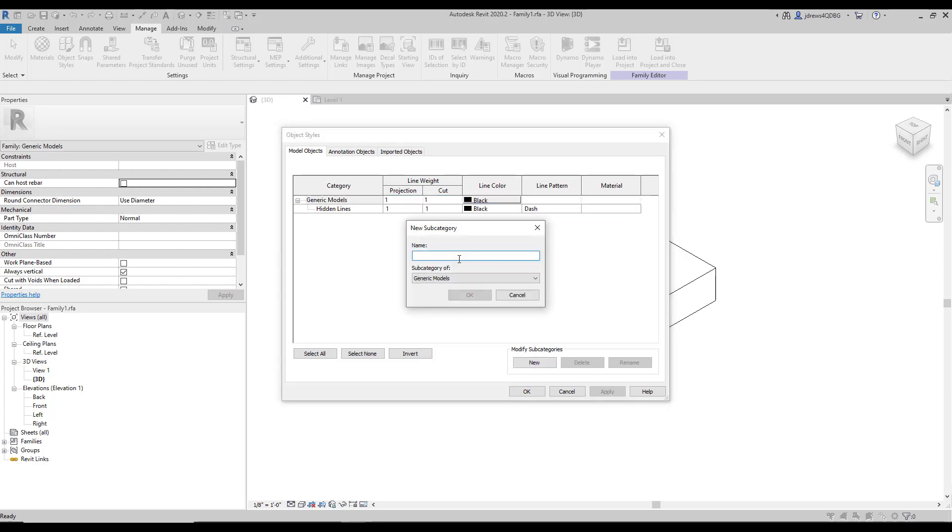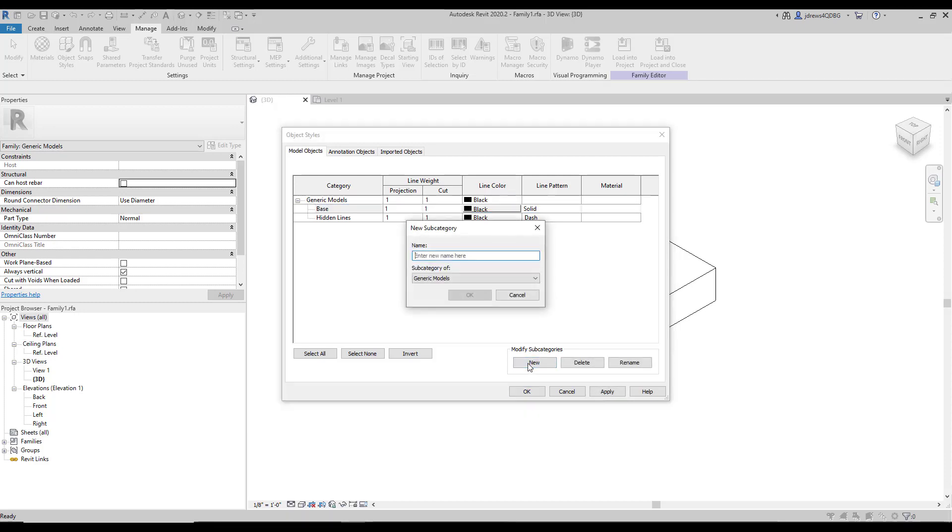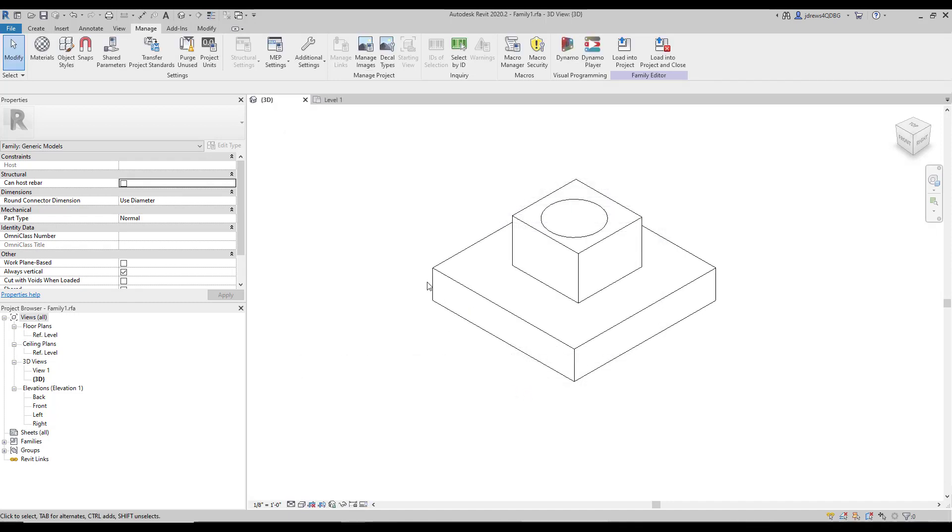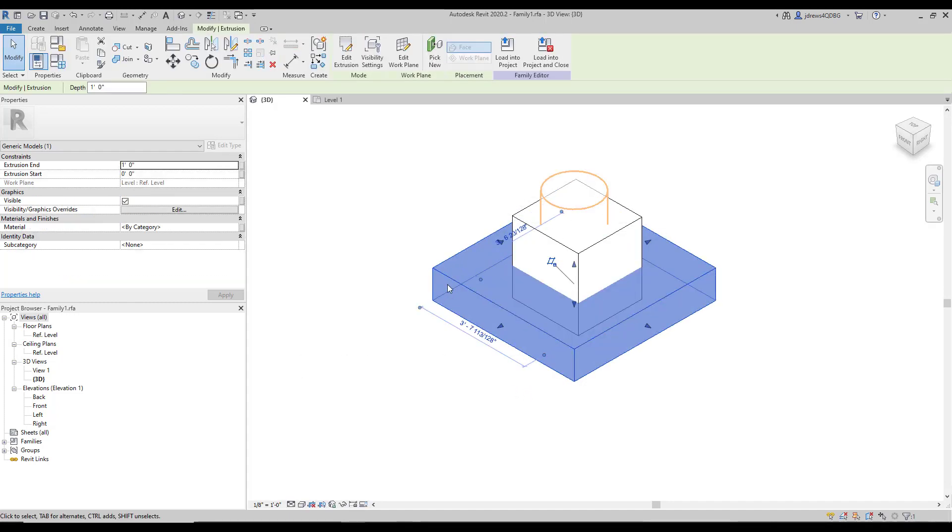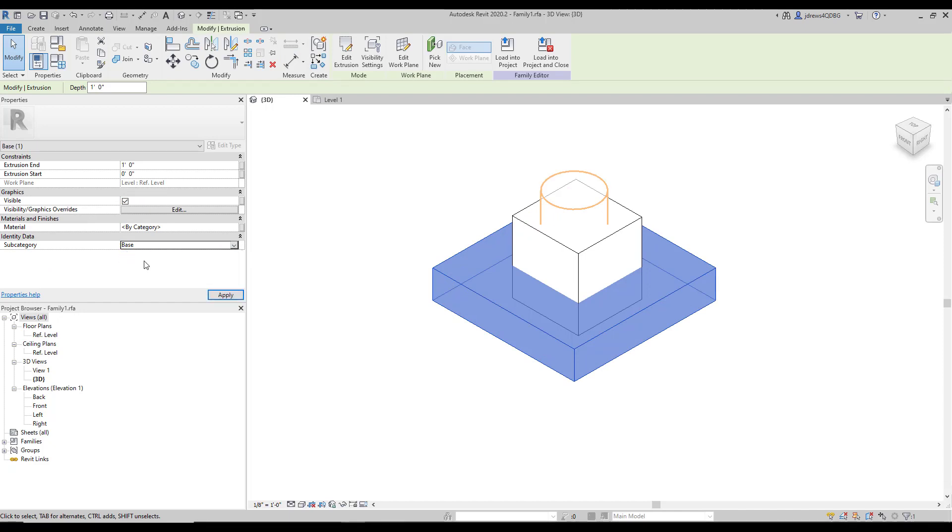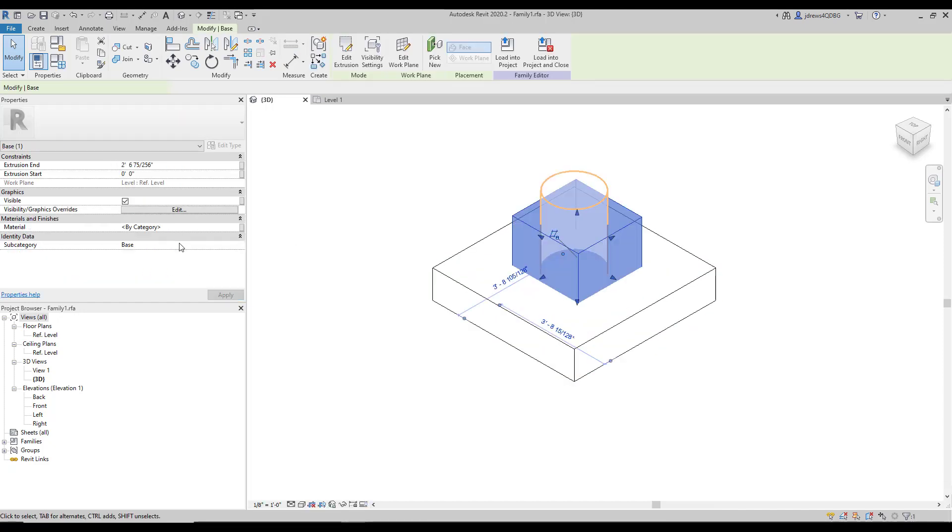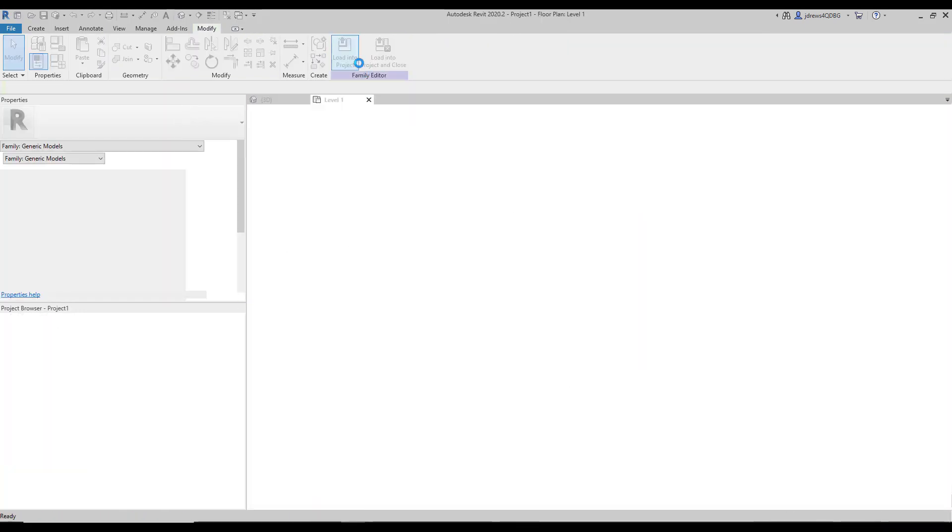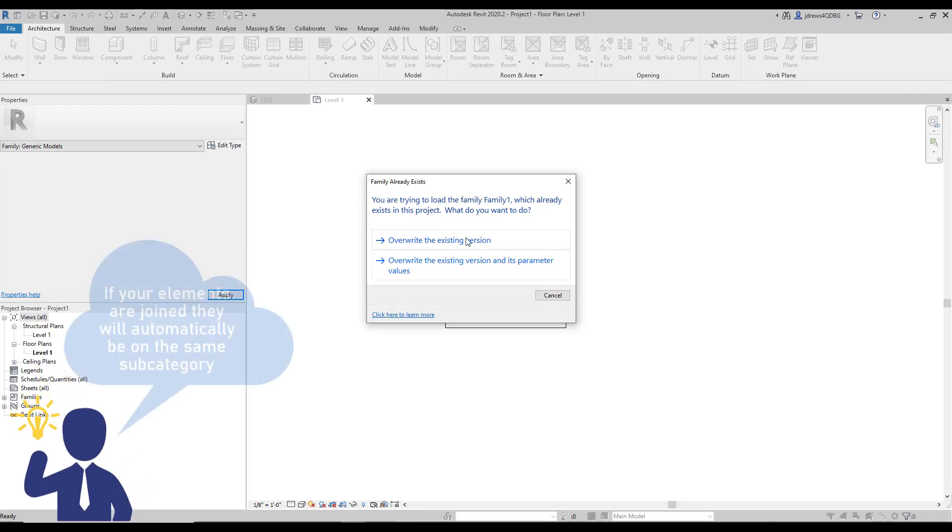So I'm going to call one of these base and one of these top. So if I click on this element here and choose base and this one here and choose top, and I load these back into my project, I'm going to overwrite the existing version.